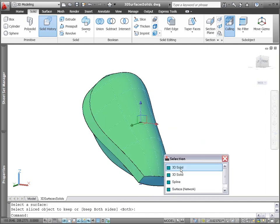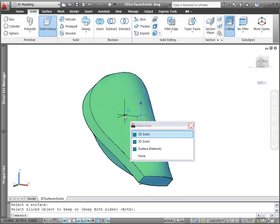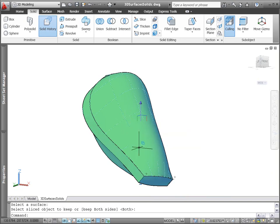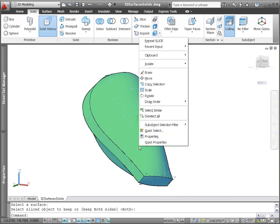The shell tool enables you to remove faces from the shell operation and specify the thickness of the shell.